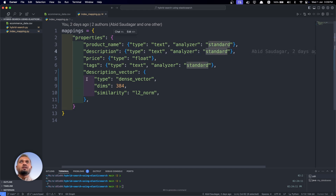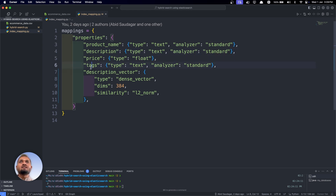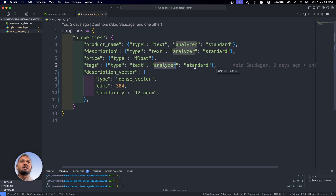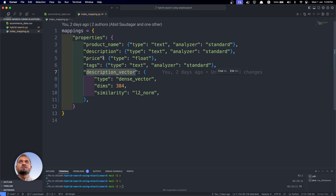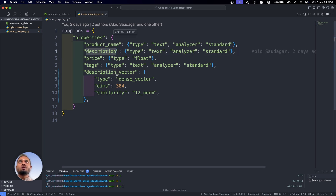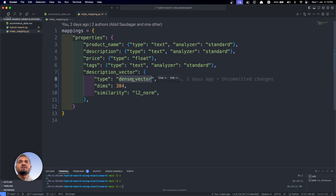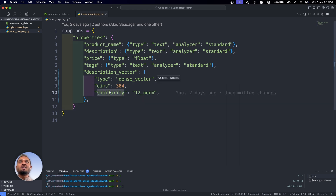Price will be float. Tags will be text with the standard analyzer. And we are adding one new field called 'description_vector' because we are converting the description into a vector embedding. The type will be dense_vector with 384 dimensions, because the SBERT embedding model we are using creates 384-dimension vectors. The similarity technique will be L2 norm, which is the Euclidean distance used to calculate the distance between two vectors. We can also use cosine similarity here, but right now I'm using L2 norm.